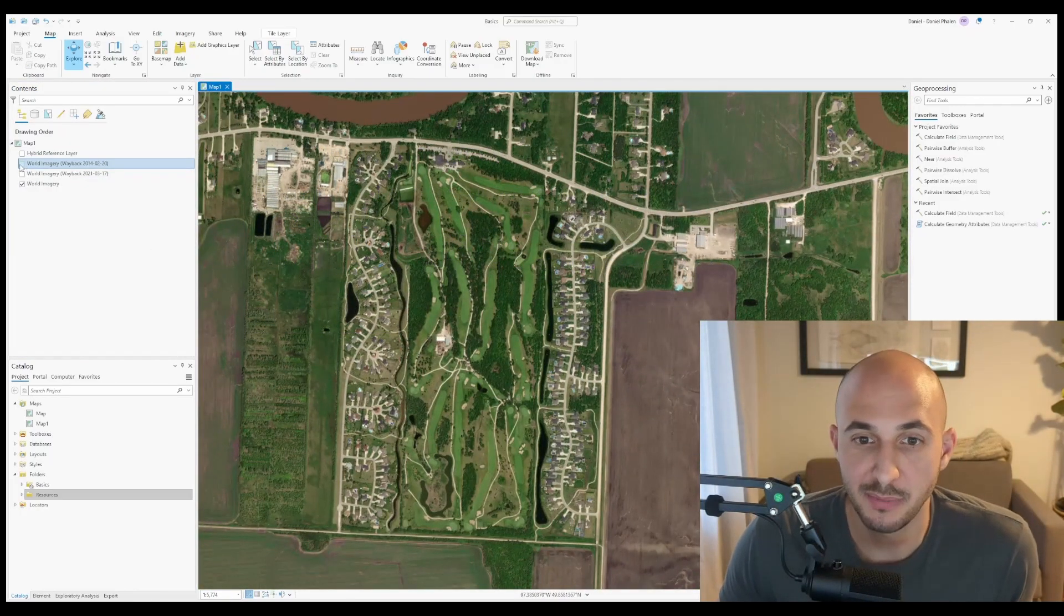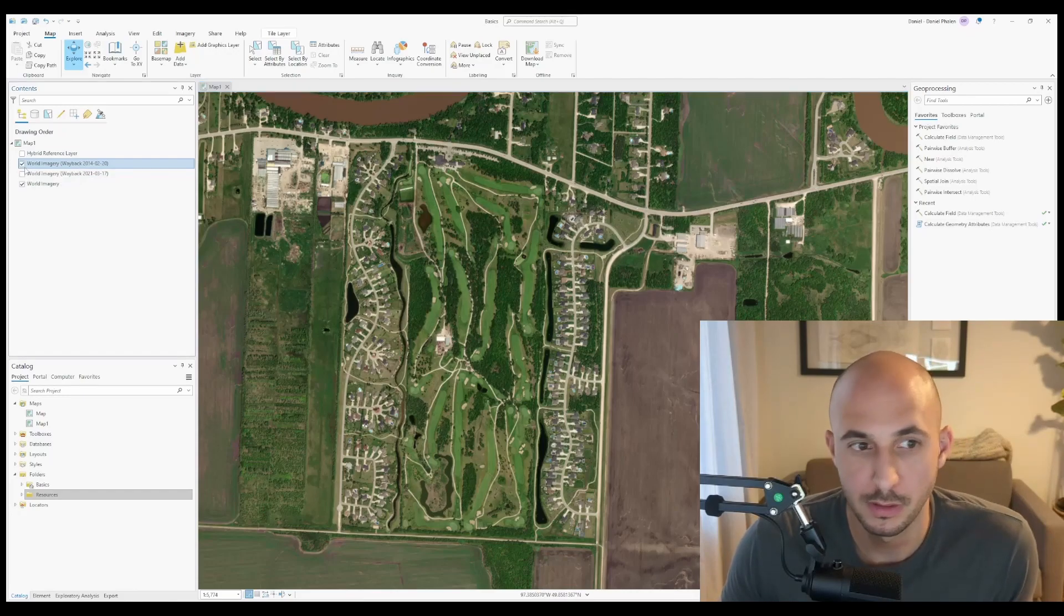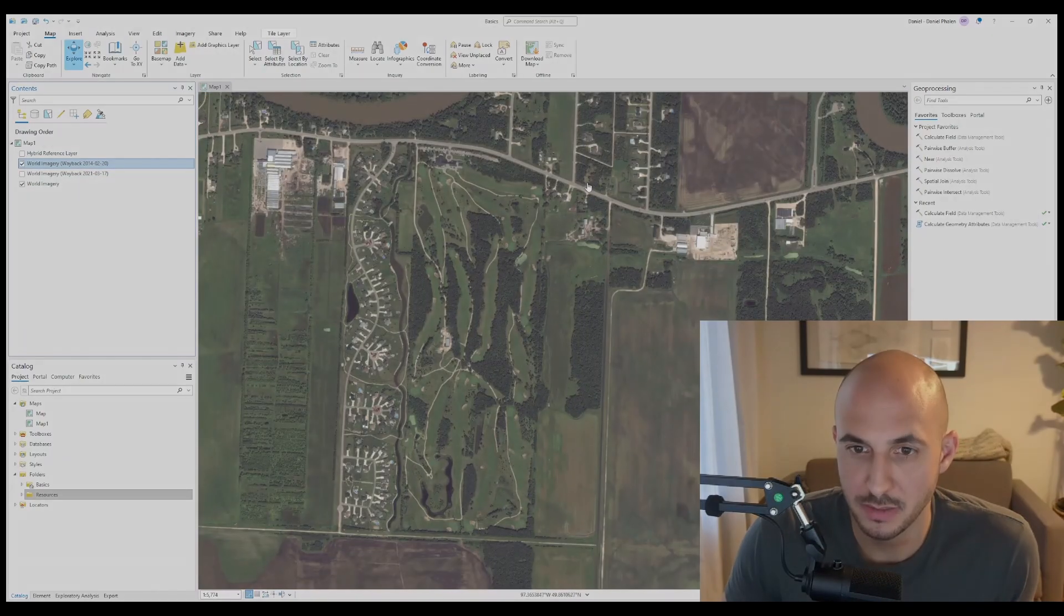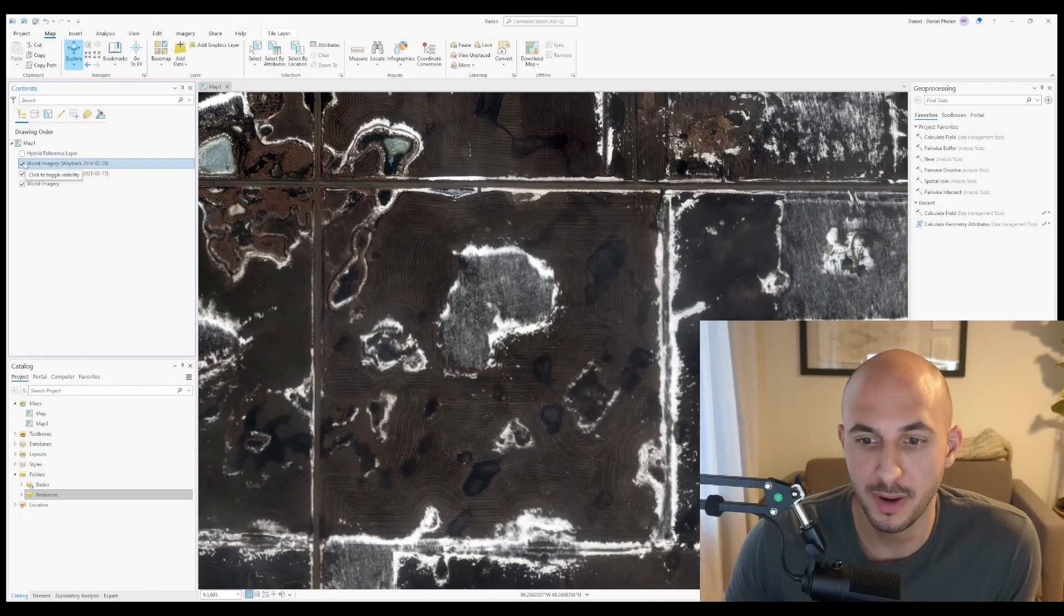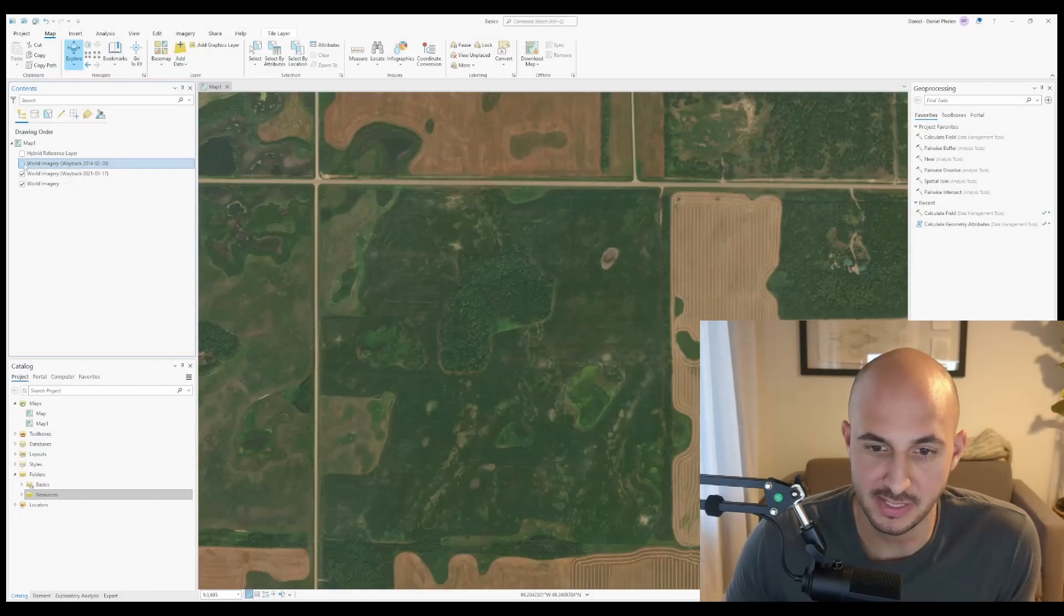This can be helpful if you're looking at changes over time, such as with pre-development areas, or perhaps you're just using more imagery to identify wetlands on the landscape.